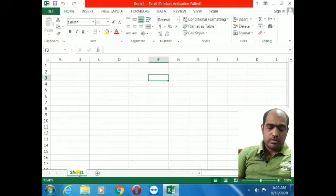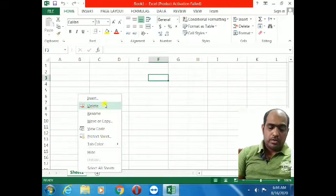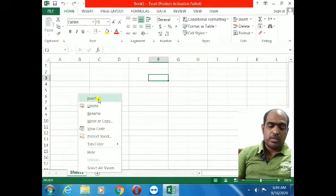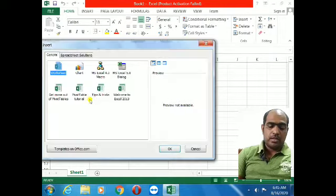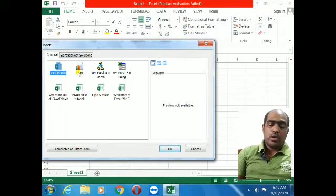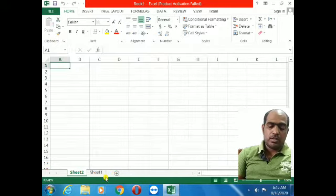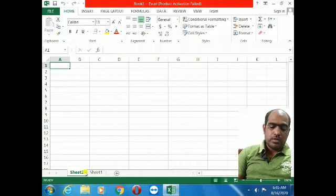To add a sheet, you have to right-click on the worksheet tab. You will see an Insert option there. Click on Insert and one window will appear — the Insert dialog box. Click on Worksheet, then OK. Now you can see Sheet 2 has appeared.